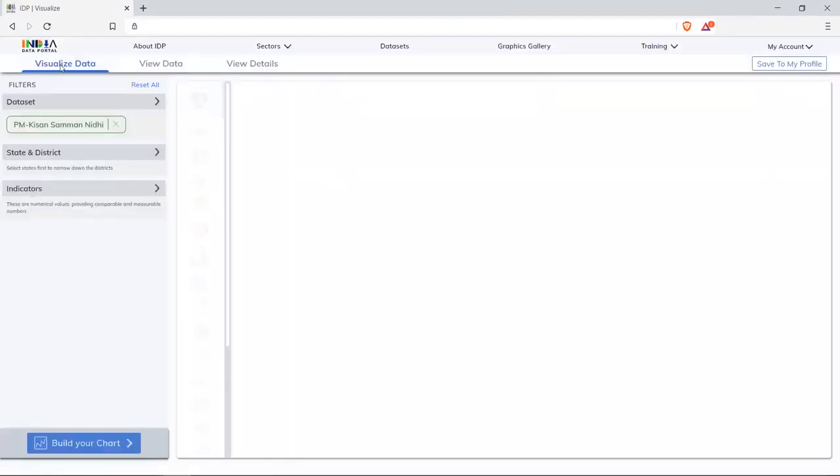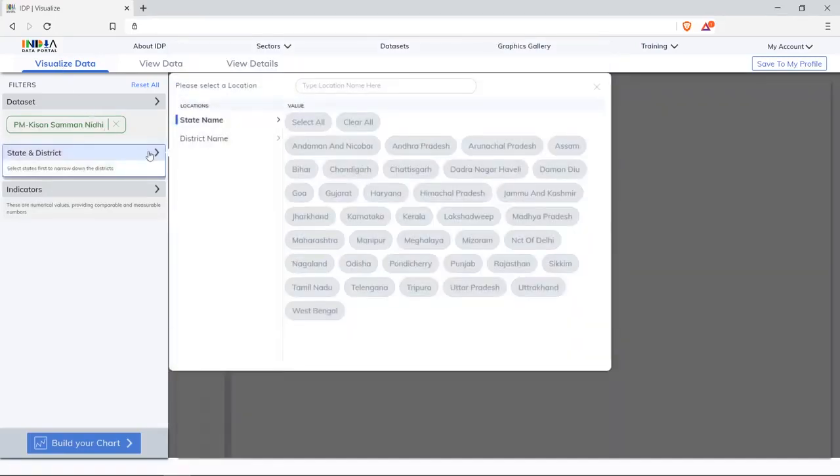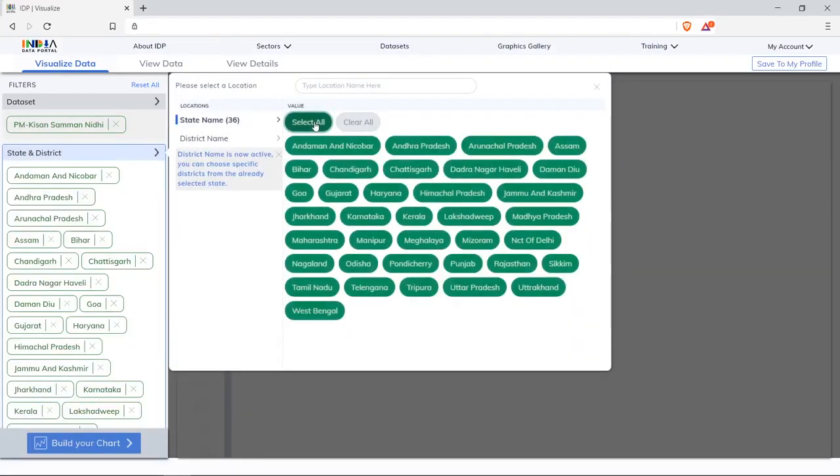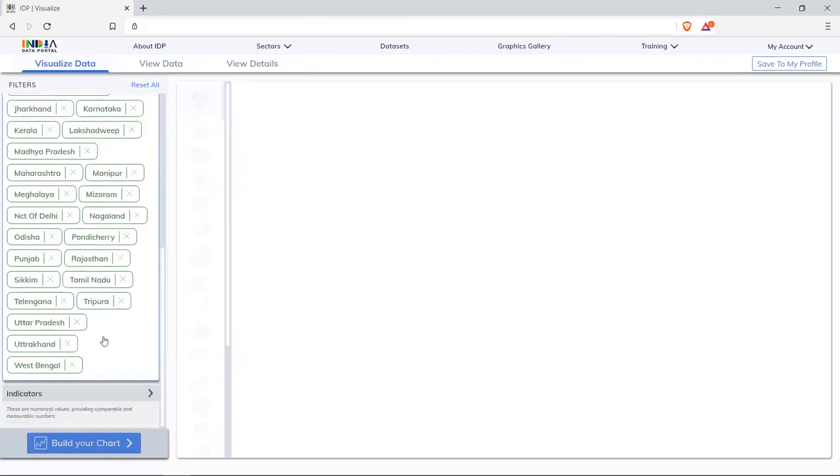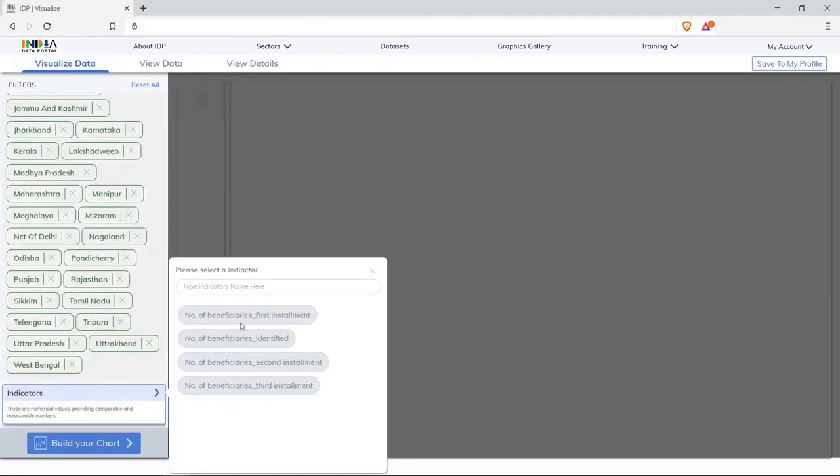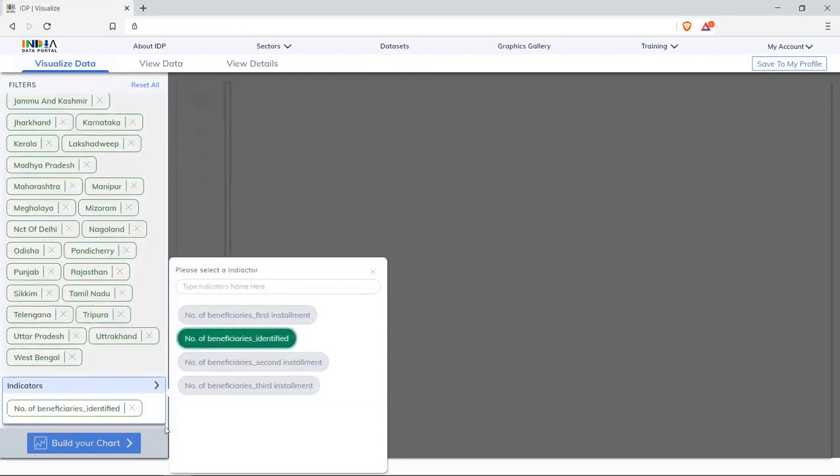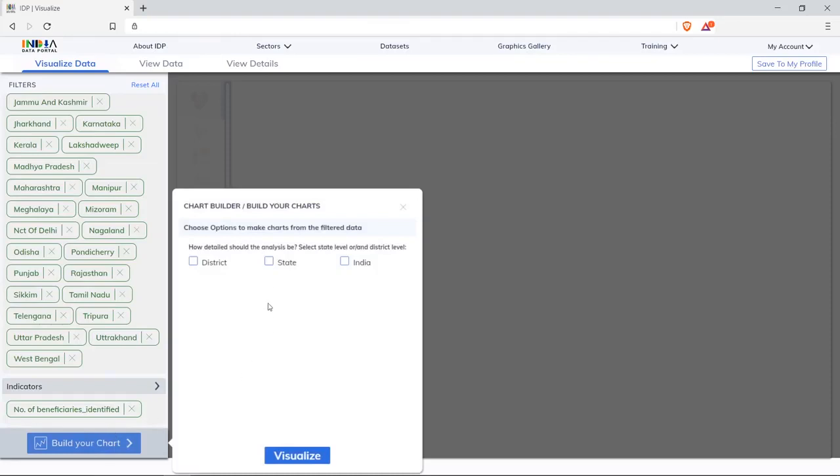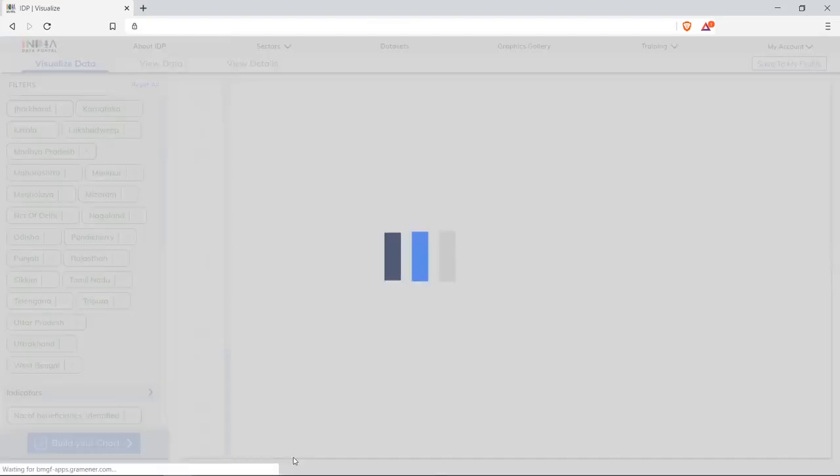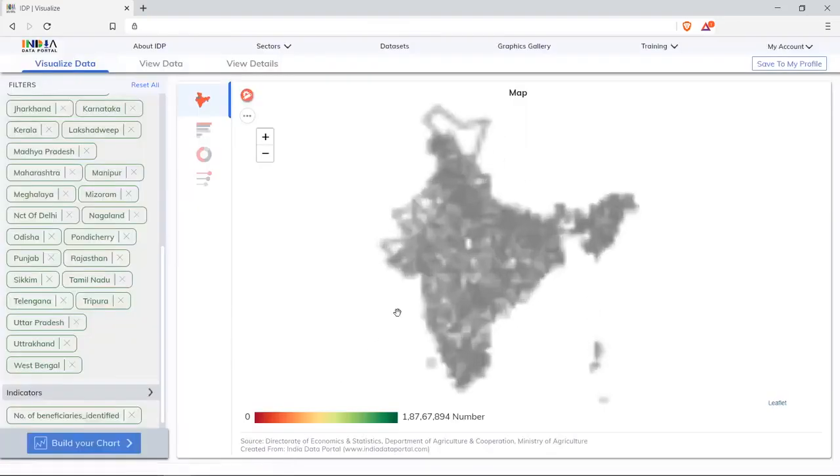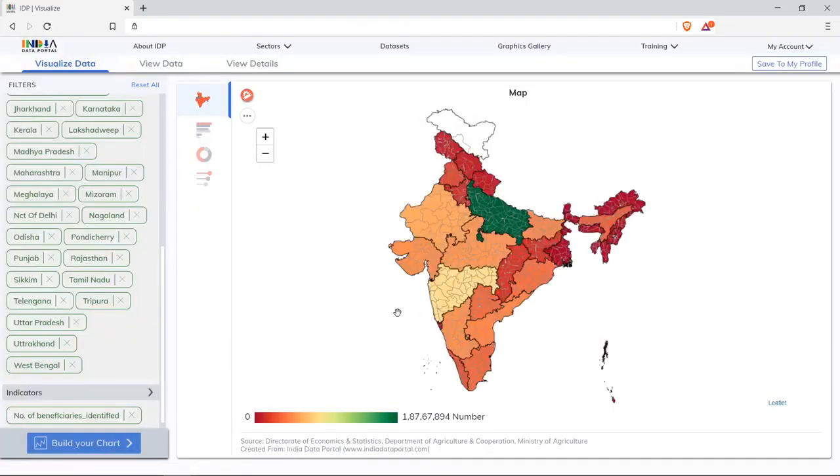Select all states and select number of beneficiaries in indicators. Click on visualize data and select state to visualize. Click on donut chart to see a better understanding.